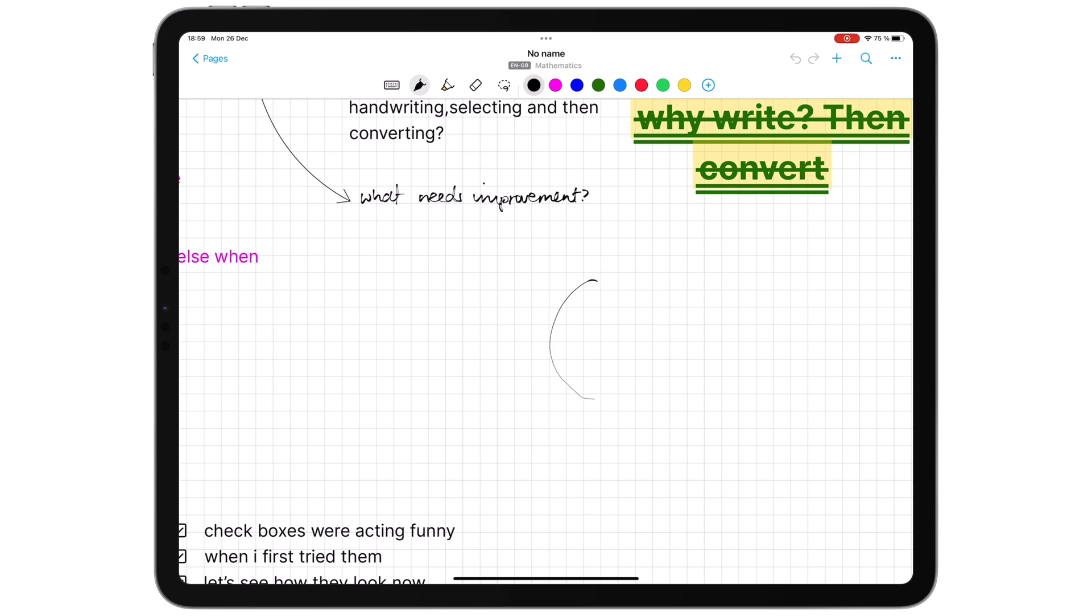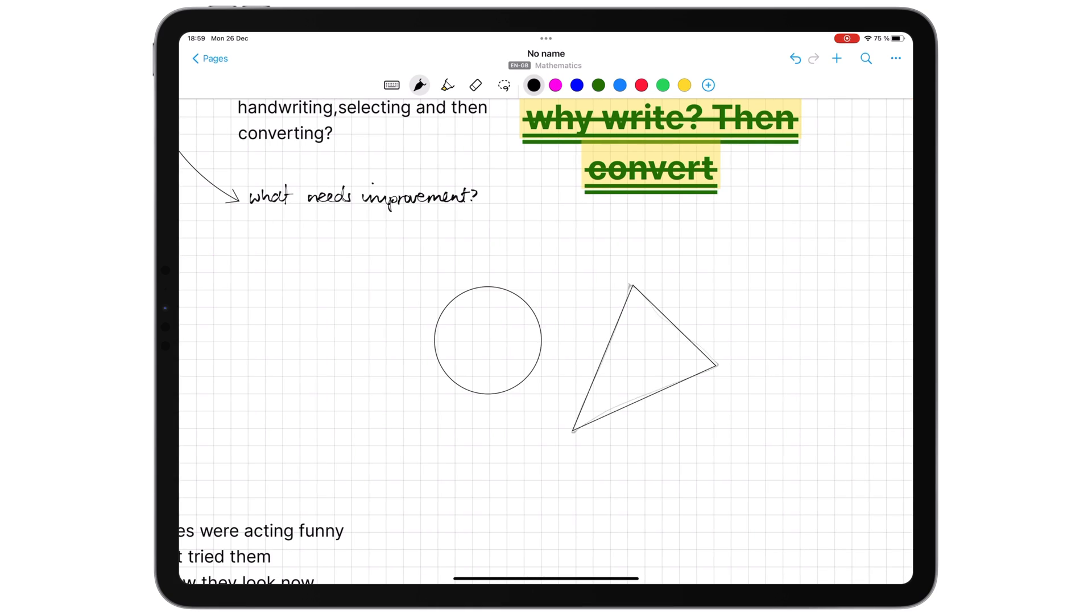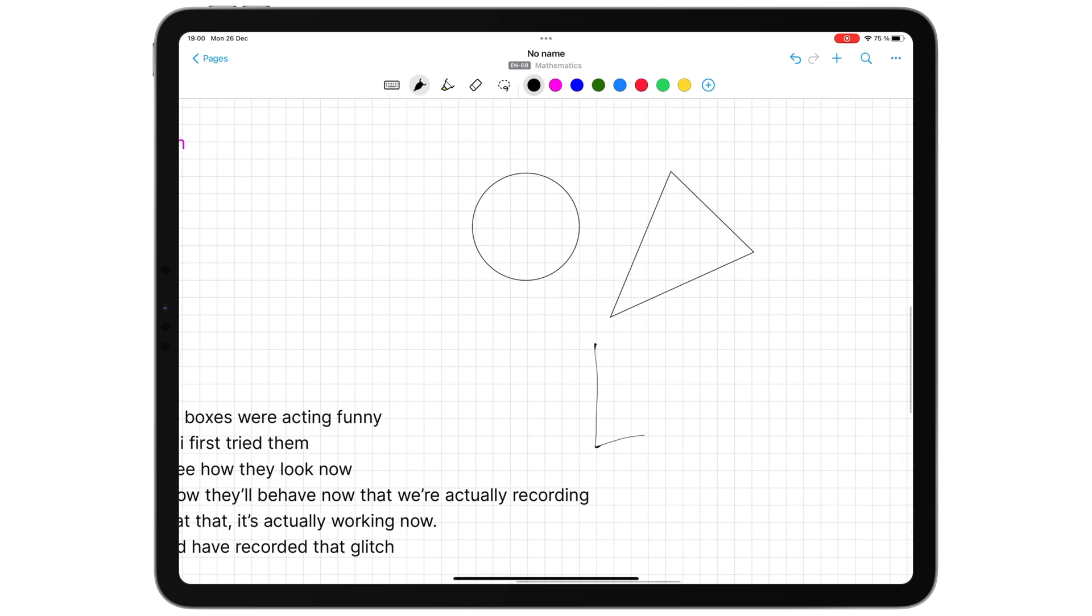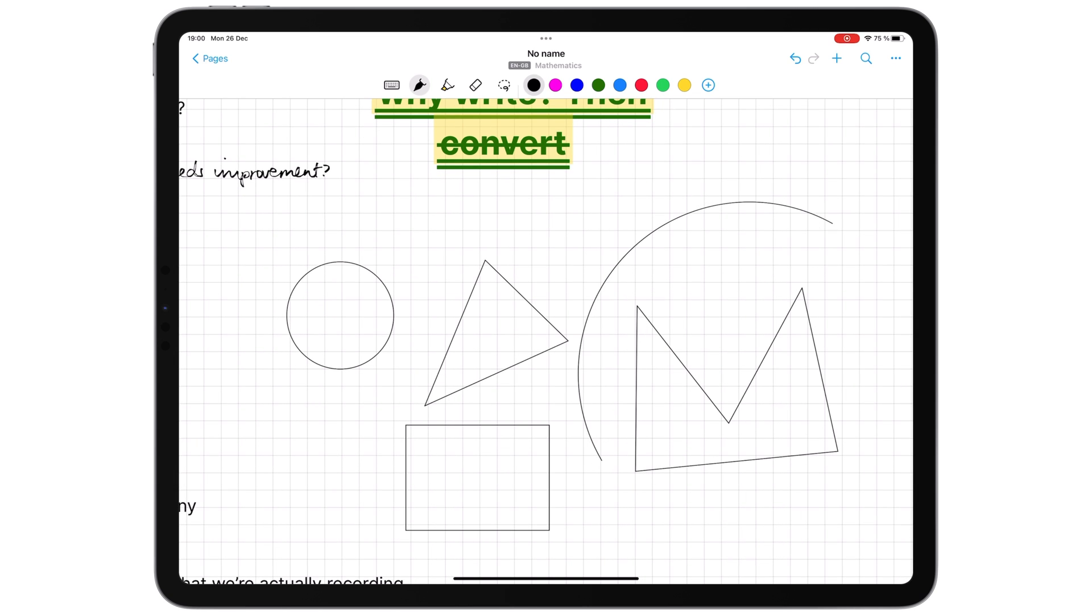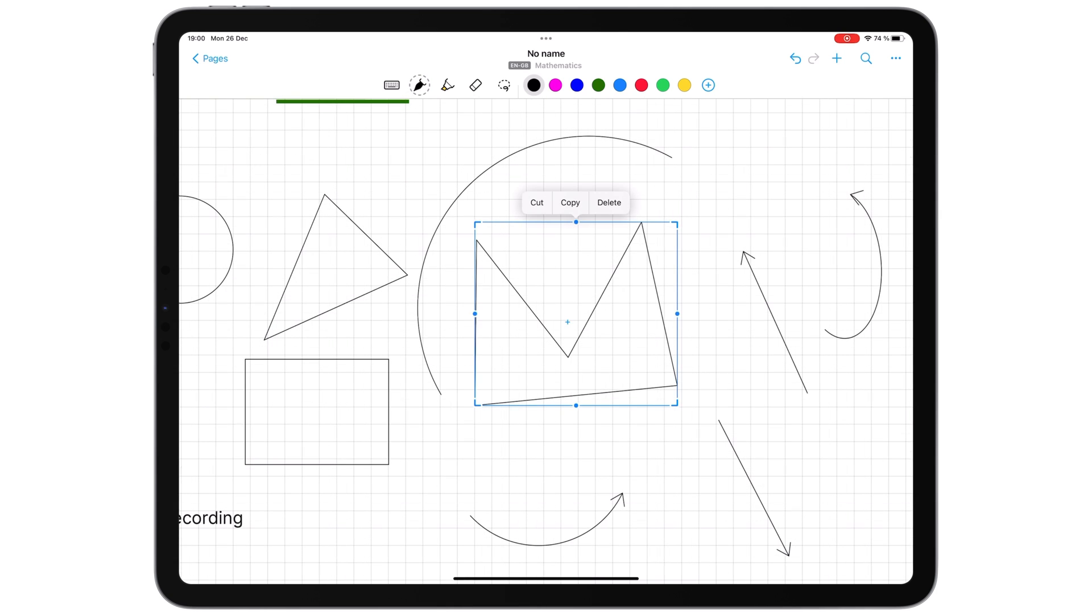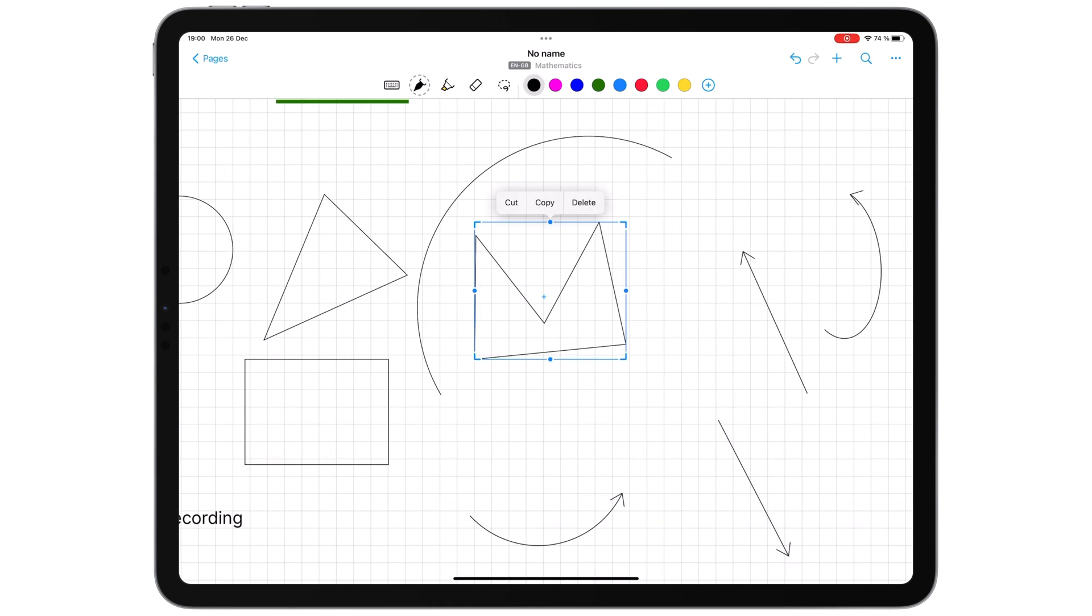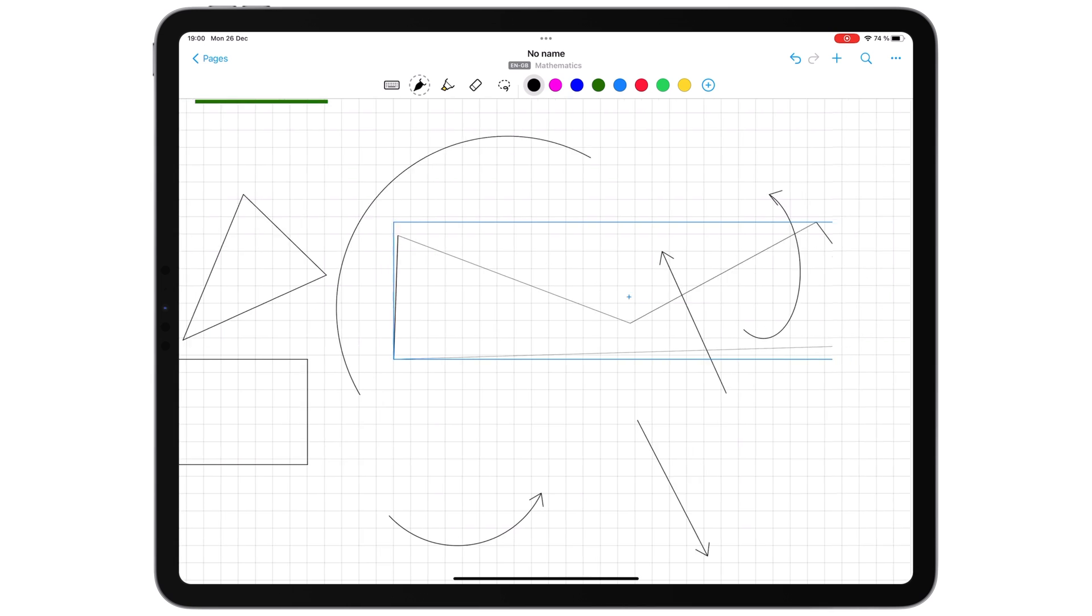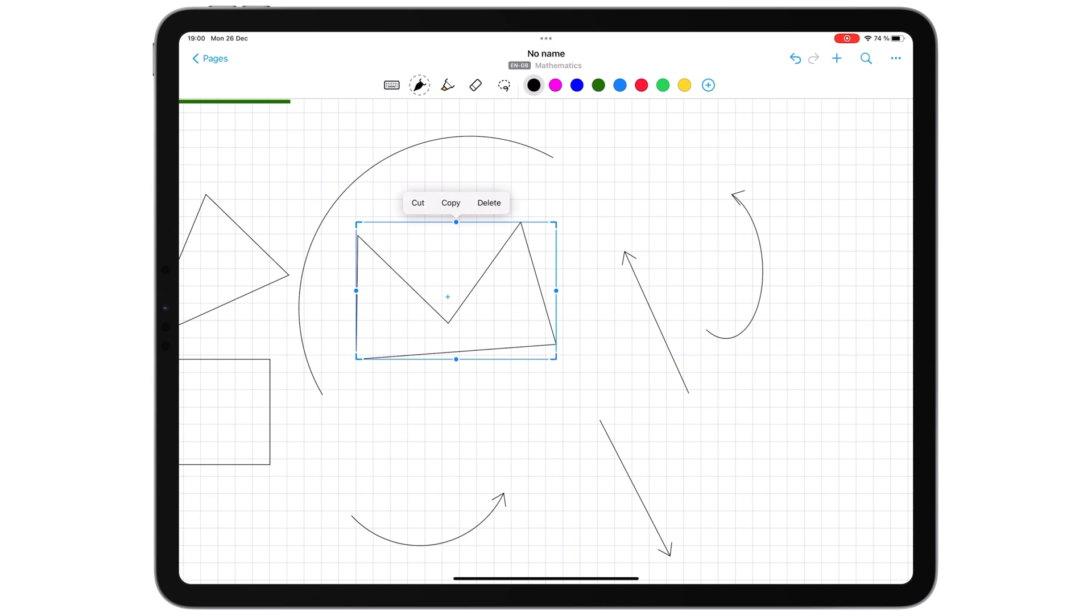You can now draw perfect shapes in Nebo. The app supports regular and irregular shapes, curves, and arrows. You can then resize, stretch, or shrink your shapes. We can't adjust the shapes border, add a fill color, or rotate our shapes. All features we hope to see in the future.